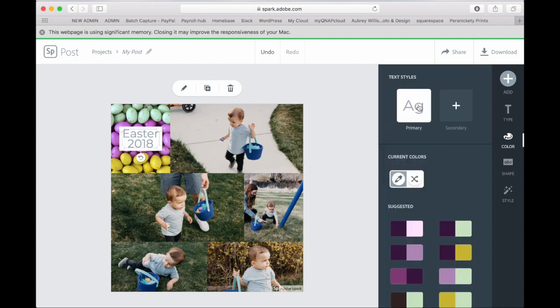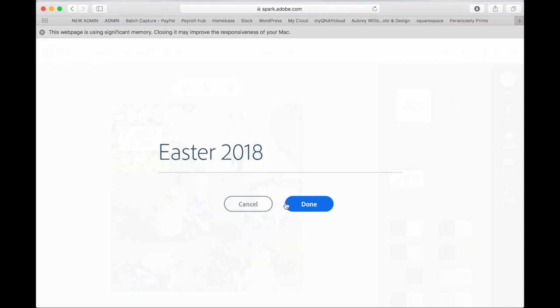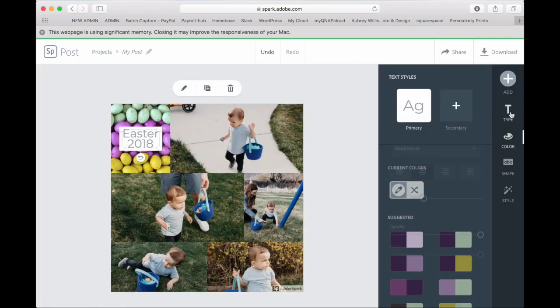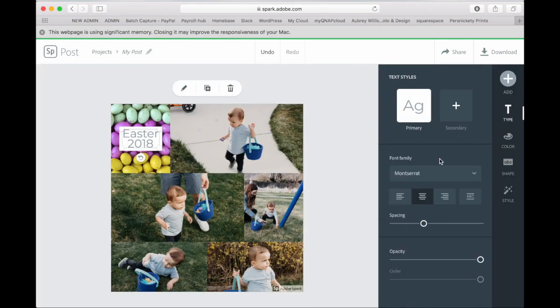You can also change the font by going and clicking on type and then you can change the font in here.